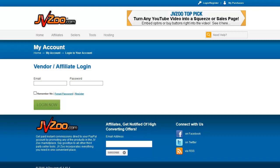Hello and welcome to the first in a series of videos that will help you to use JVZoo. The first thing you want to do obviously is log in. We're not going to go through the process of creating a JVZoo account — we're just going to dive right into it here, and what I'm going to do is log into my actual account.